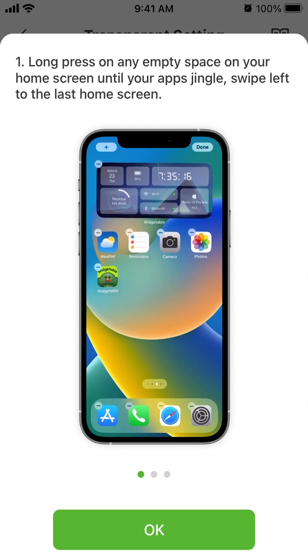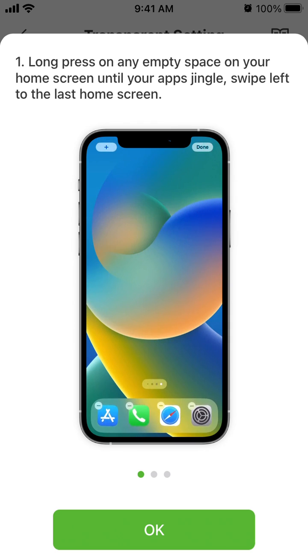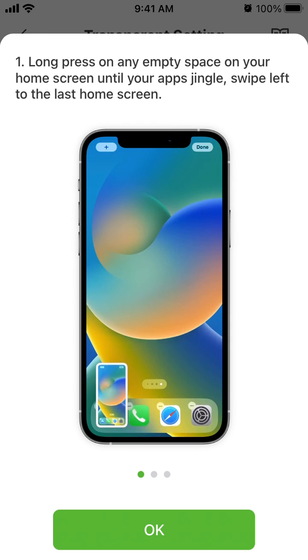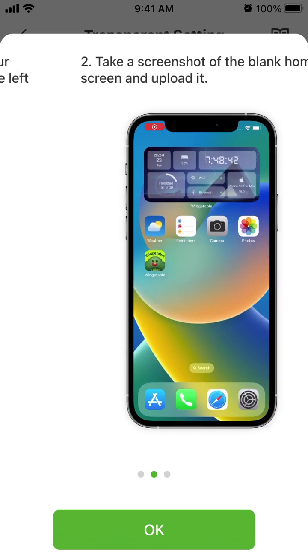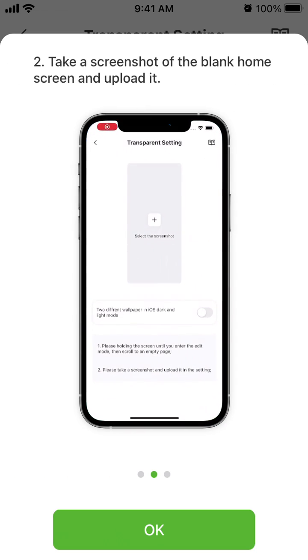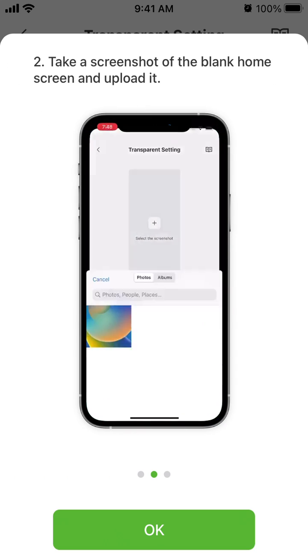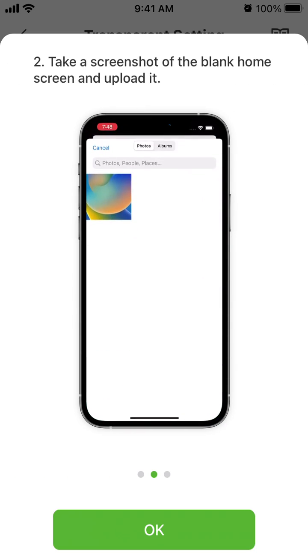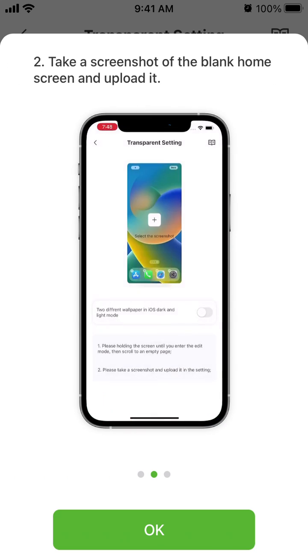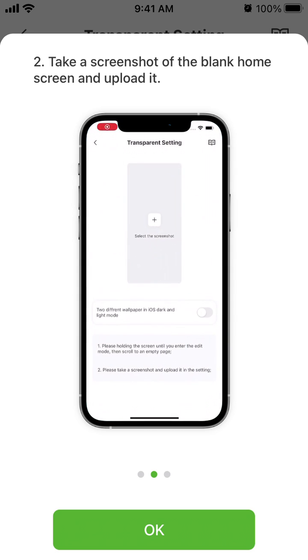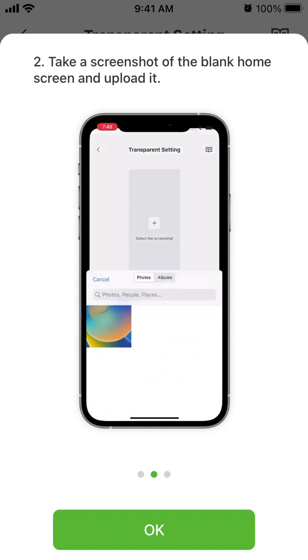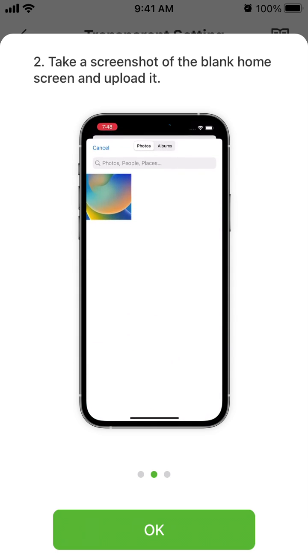You need to have one home screen empty, so swipe there and then take a screenshot. It depends on your iPhone model how you would take a screenshot.